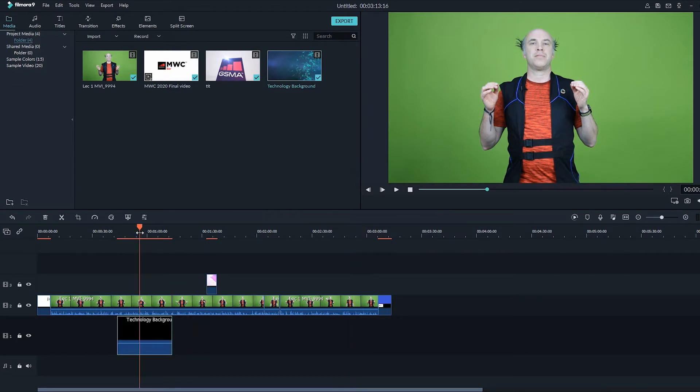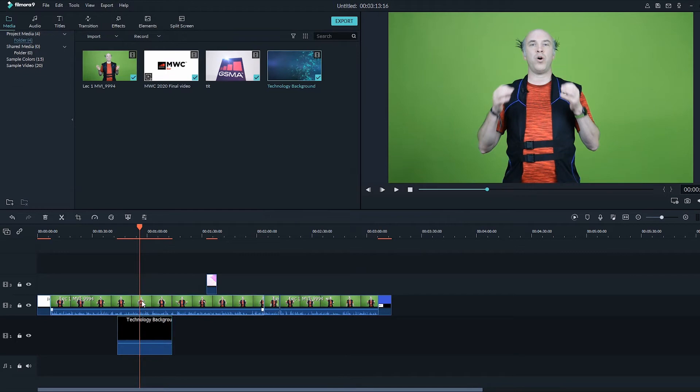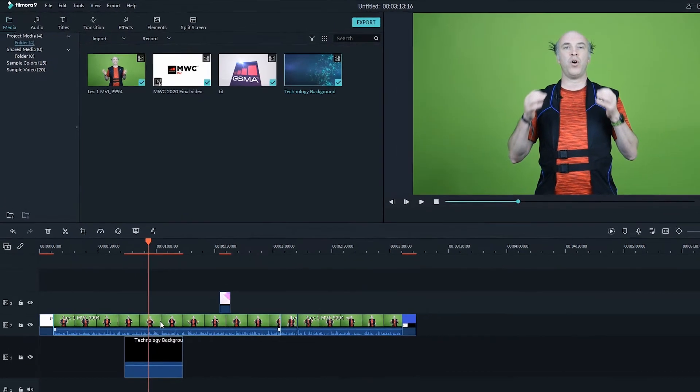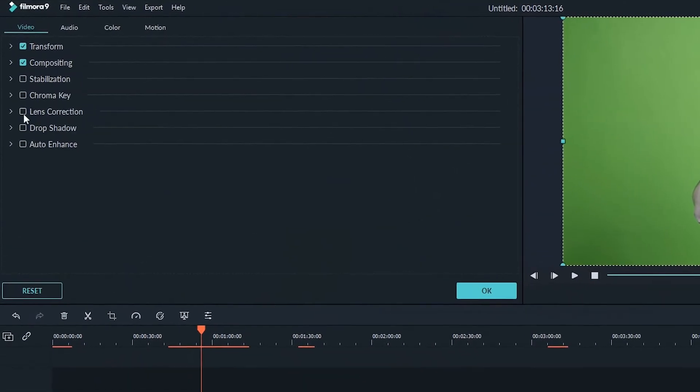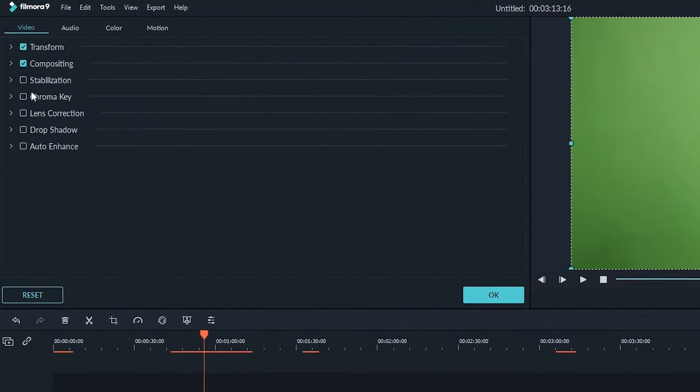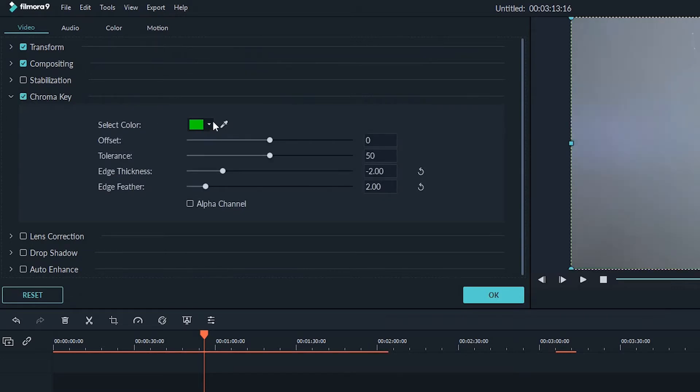Now move your cursor over to the green screen clip and double click to bring up the settings window at the left corner. As you turn on the effect, click on the color picker and select the green area to let Filmora remove it.